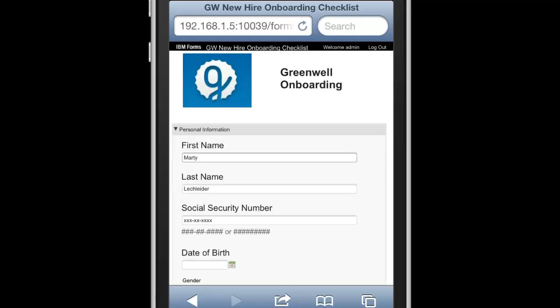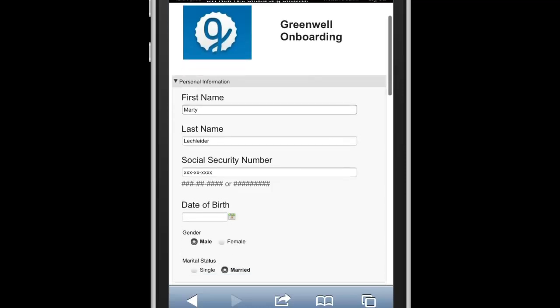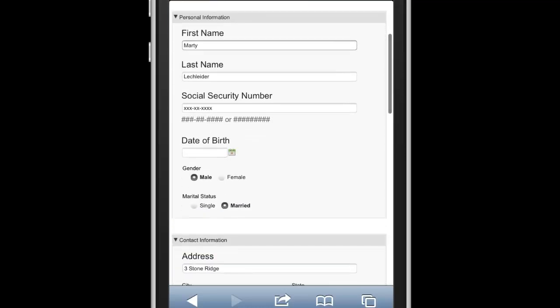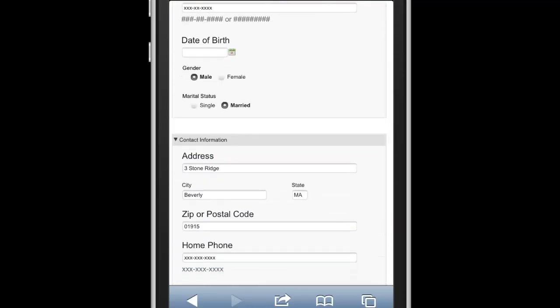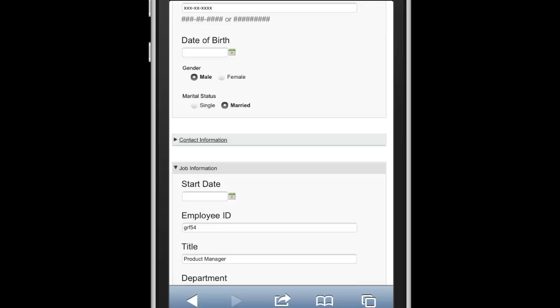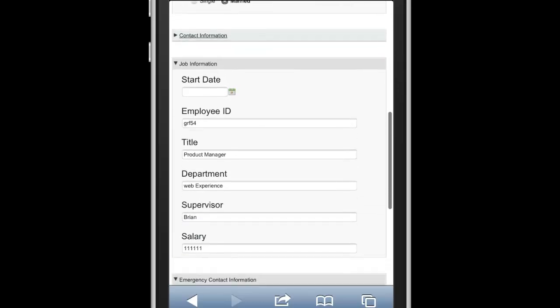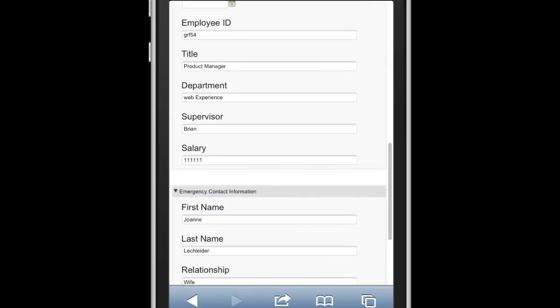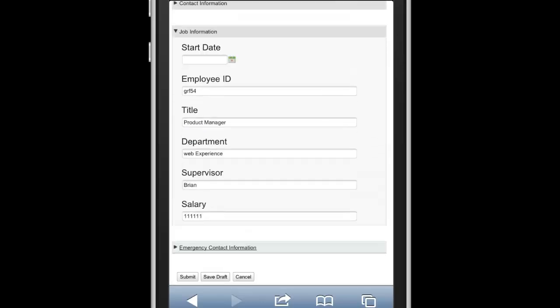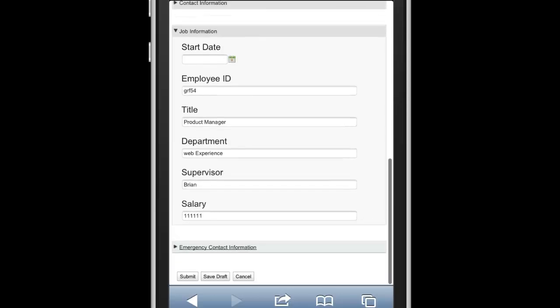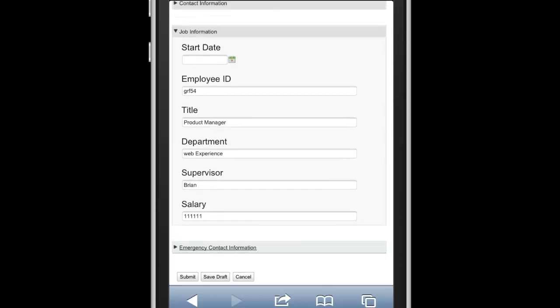So I've gone ahead and entered quite a bit of information into the form. It's complete now. You can see these nice expand and collapse sections that I have here. And what I can do is either save this as draft if I wasn't finished, or I can just go ahead and submit it. So I'll just click Submit.